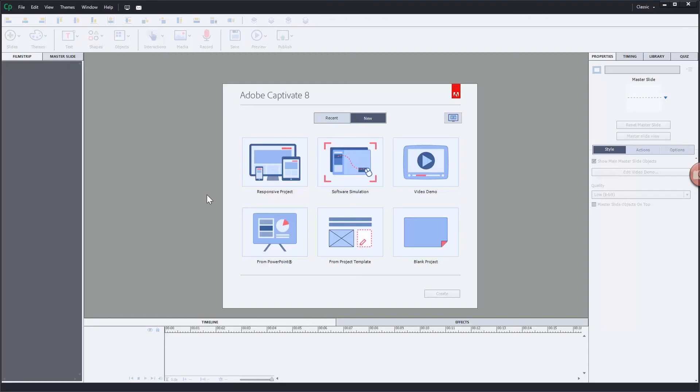Hey everybody, Josh Cavalier here with Lodestone. Today we're going to be doing interactive video in Captivate 8. Let's get started.